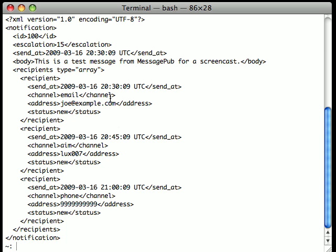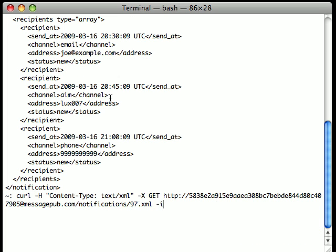You can also see a row for status for each recipient that shows the current status for your notification: sent, scheduled, or otherwise.